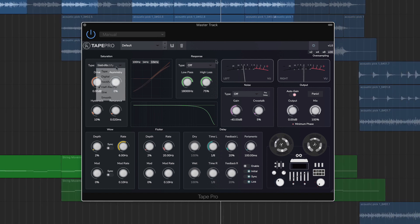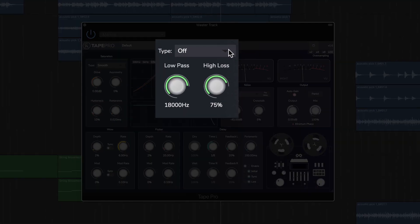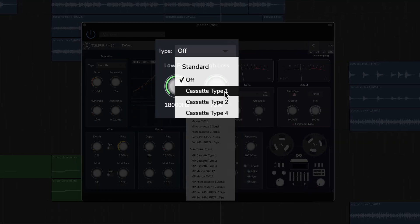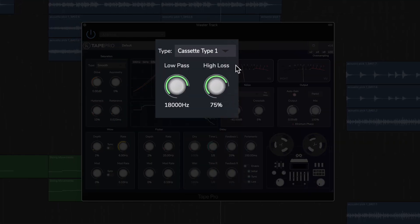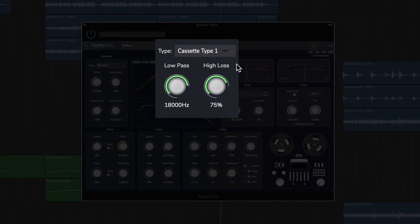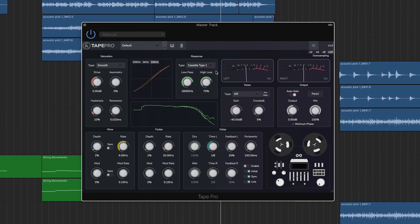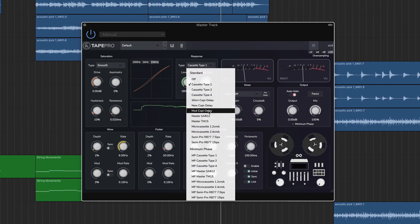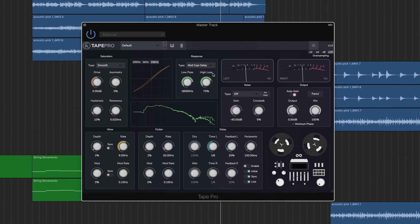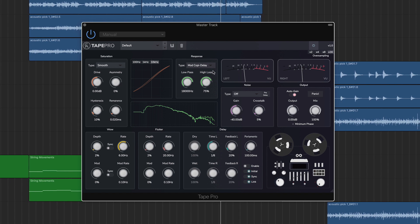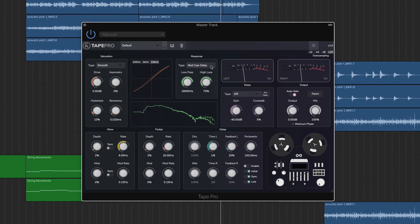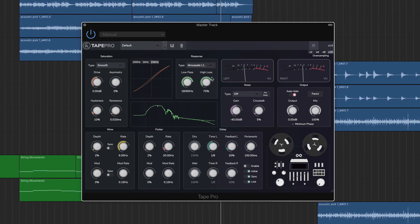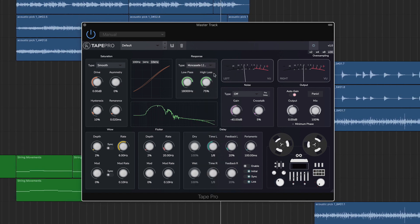The response module within Tape Pro models the dynamic frequency response of tape. There are 12 impulse responses here, plus minimum phase versions if you plan to use Tape Pro on a bus or send.